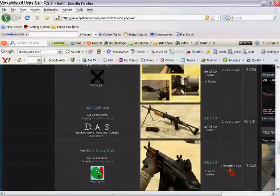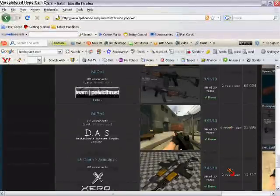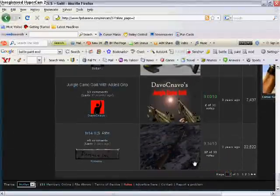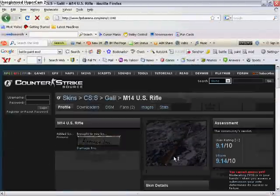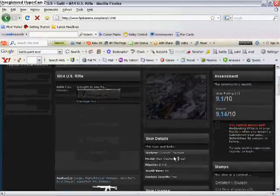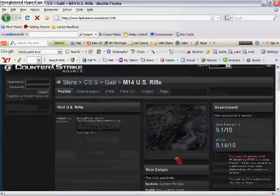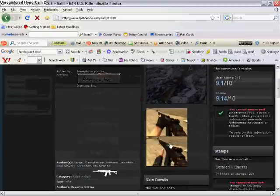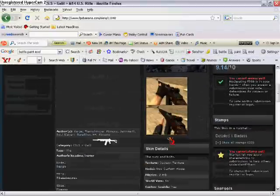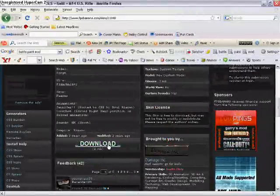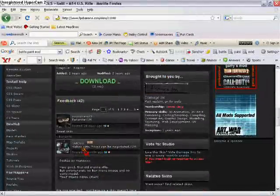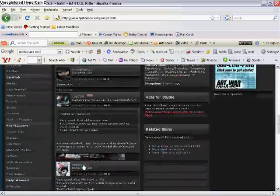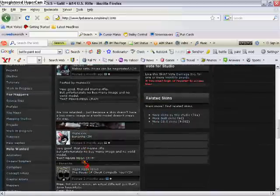You scroll down, and then once you find one, you just click on the image. And you scroll down, and you make sure it's a gun that doesn't mess up your files, like I downloaded a skin and messed up my whole Counter-Strike. Check the comments, make sure it's a good gun.